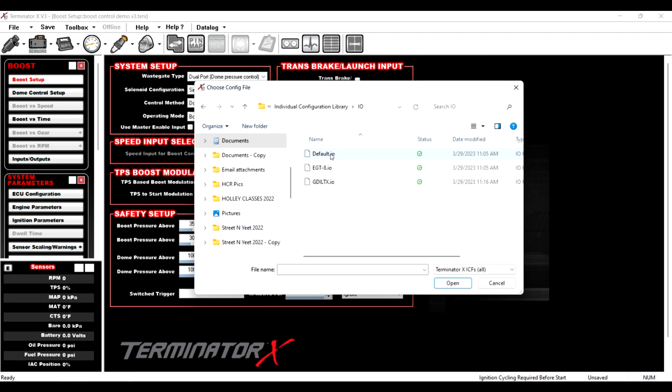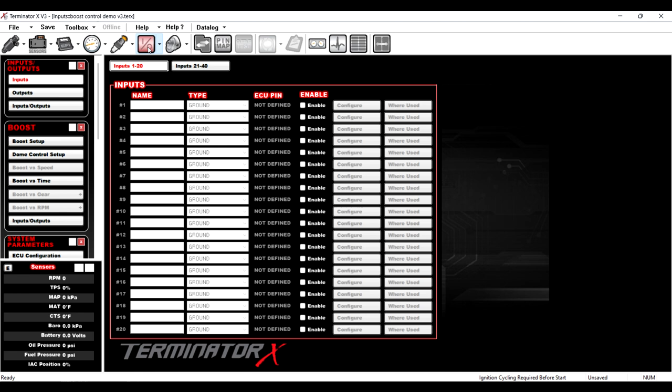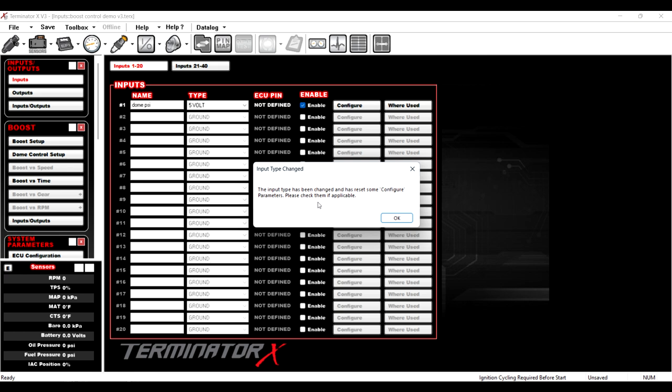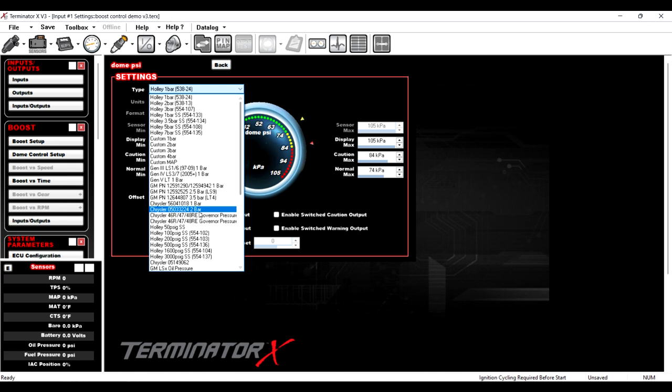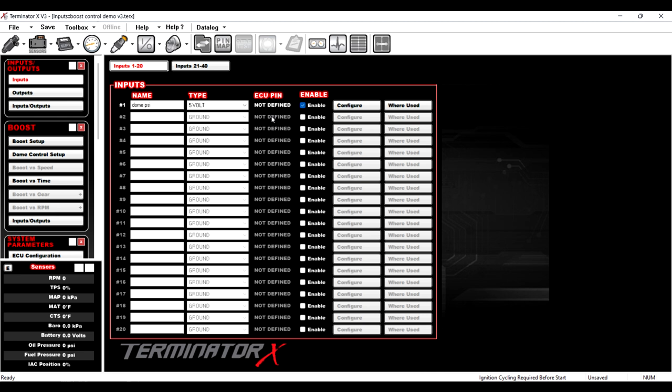So now we have the ability to add inputs and outputs. The first thing we need to do is we need to add a dome pressure input. So dome PSI and we're going to enable that and we're going to change the type from ground to five volt. Hit okay. Now we need to configure that input. We go over here, click configure, and we're in the settings. We're going to select what sensor we're going to use. So we'll use a hundred PSI Holley transducer.